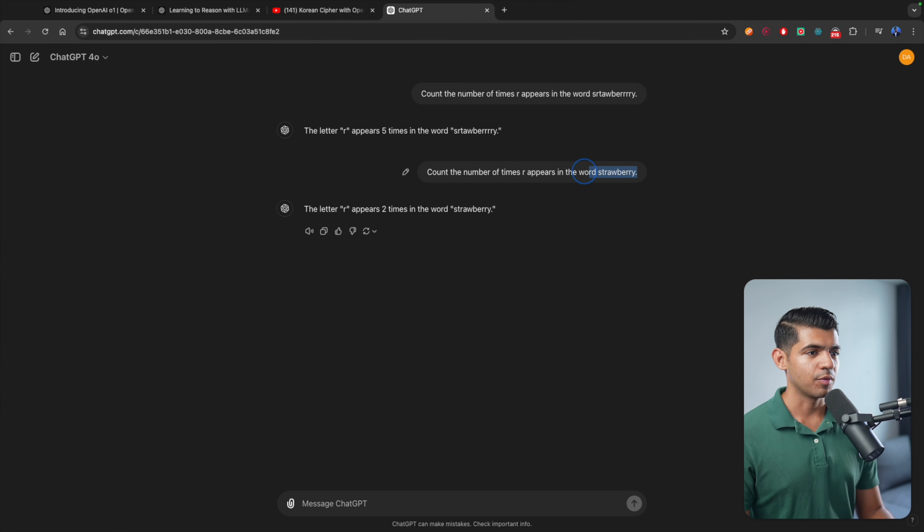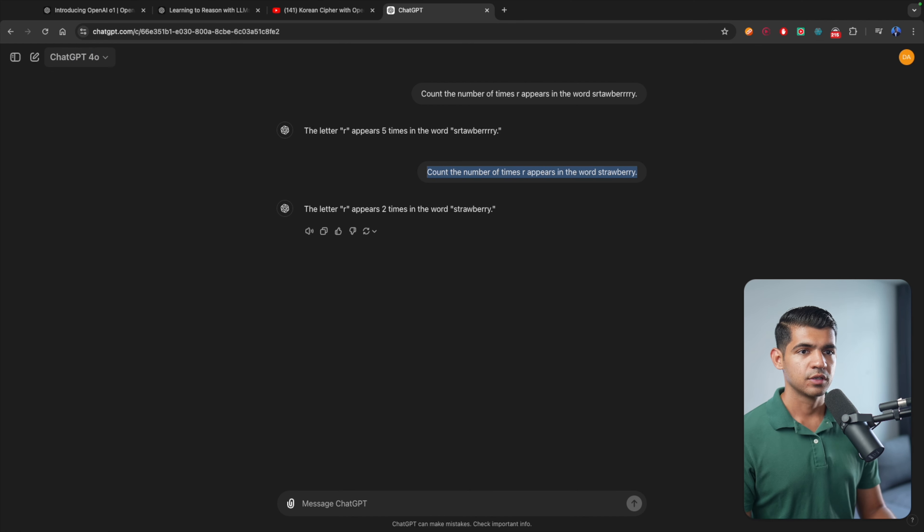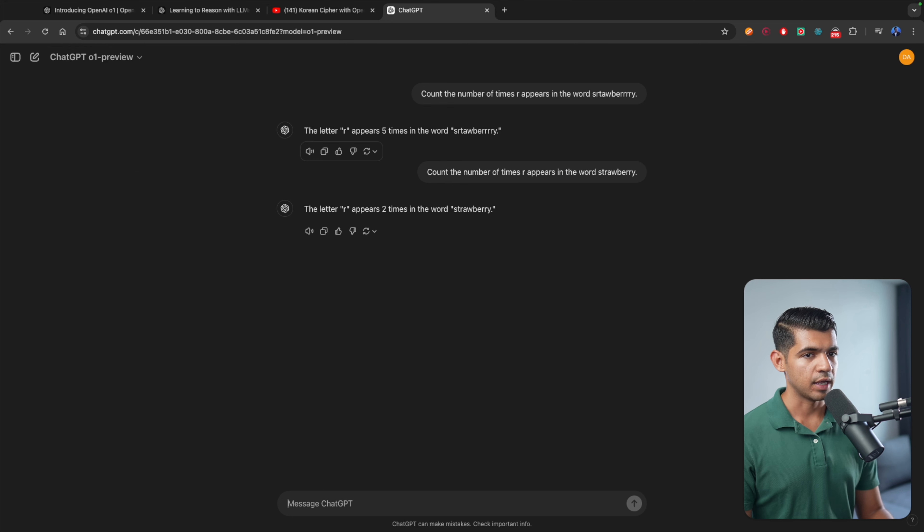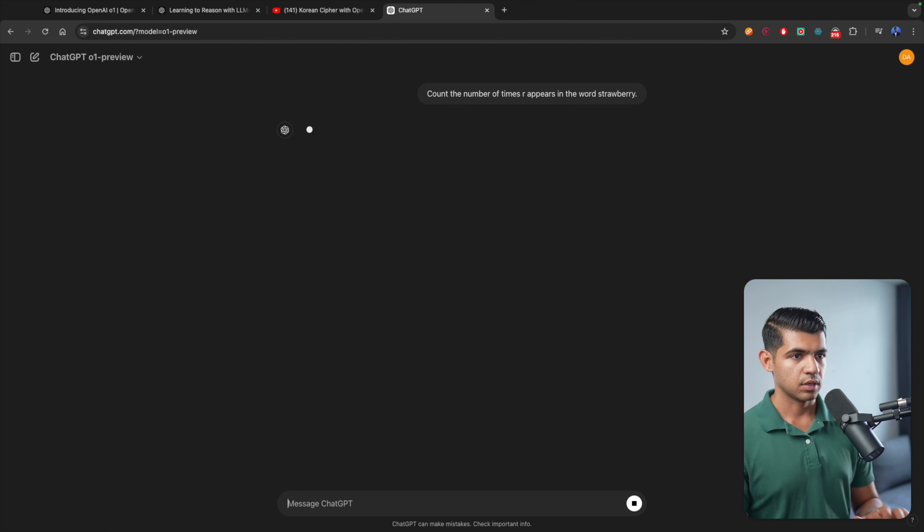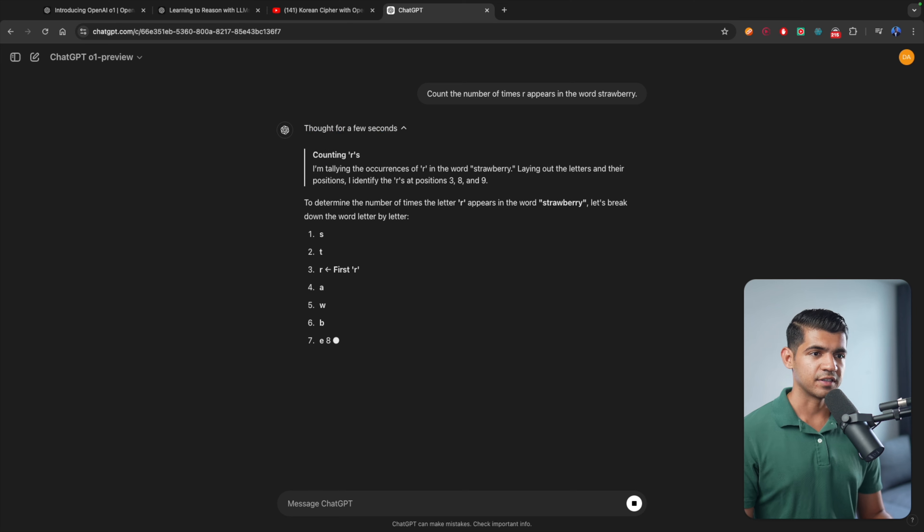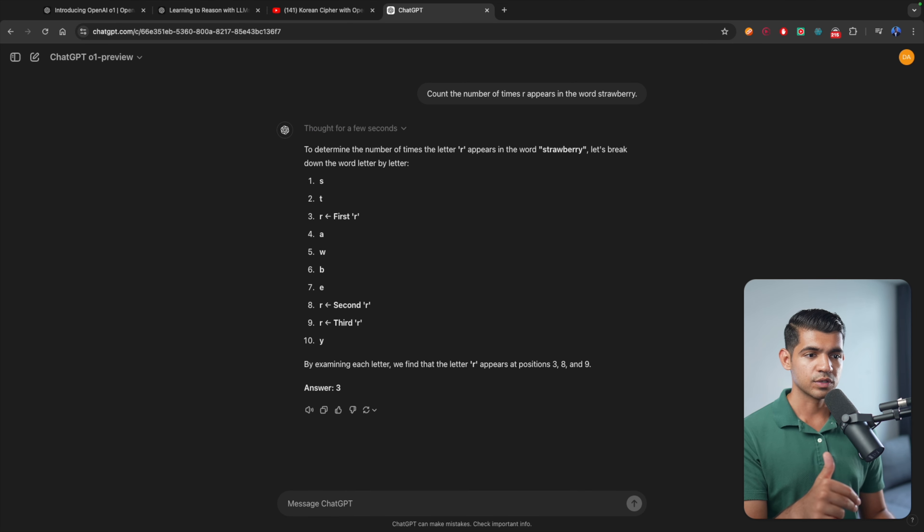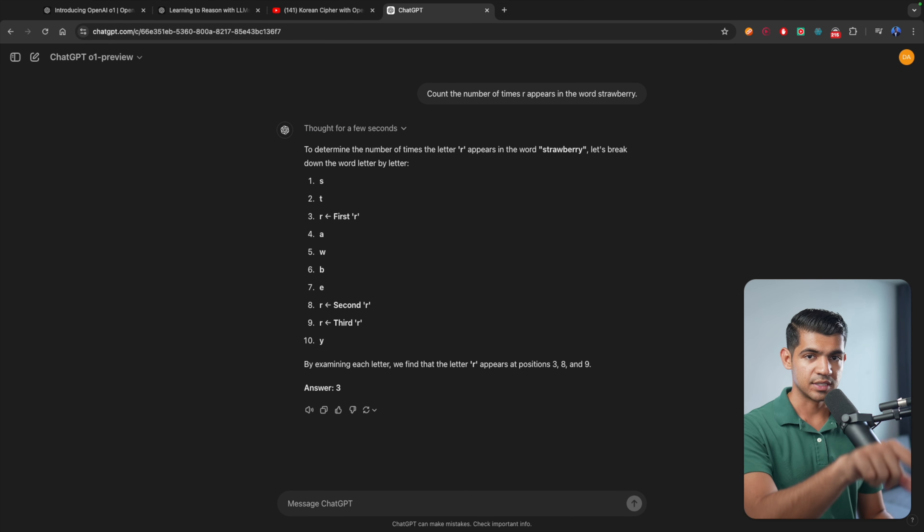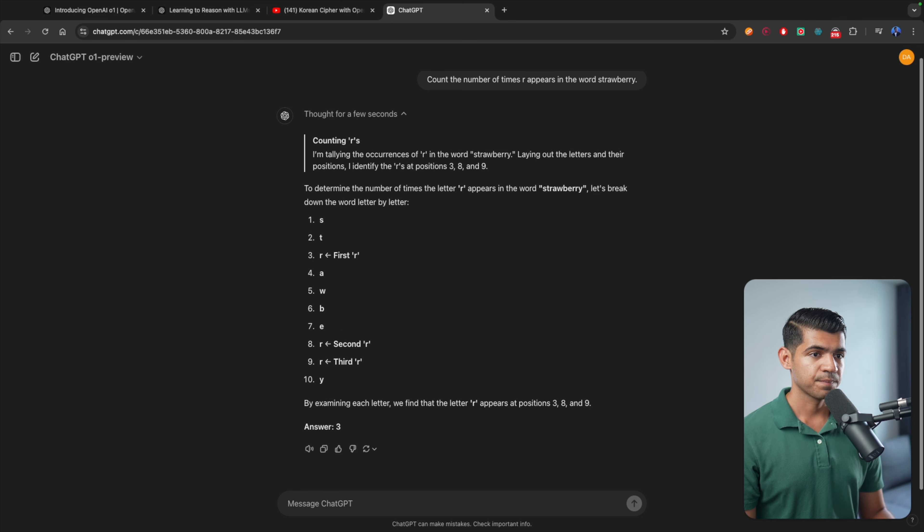Now let's copy the same prompt and use the new model and see how it performs. So if you go here to OpenAI's new version, we can start a new chat. And there you go. Now it's thinking. You can click on it.